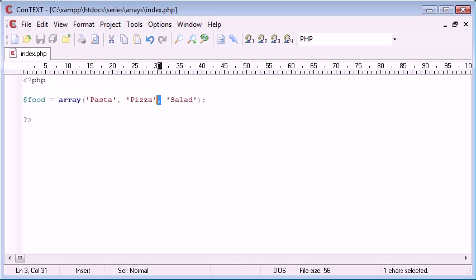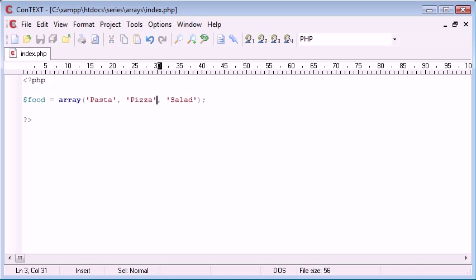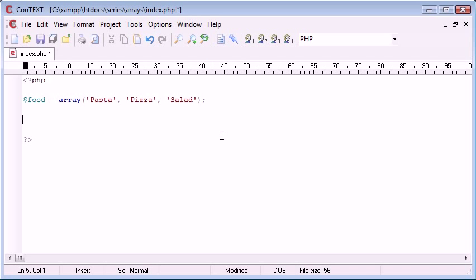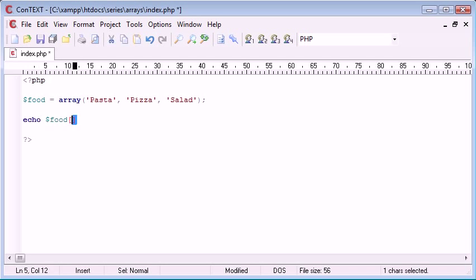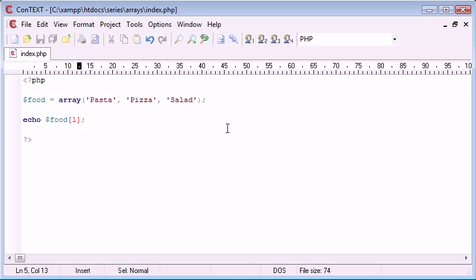And I've just separated these with commas and put them in single quotation marks. So now we have three elements to our array at key zero here, key one and key two. So if I want to access say pizza, I'm going to say echo food and this time I'm using square brackets. This is accessing the key of the array inside here, the element of each array and I want to say one.